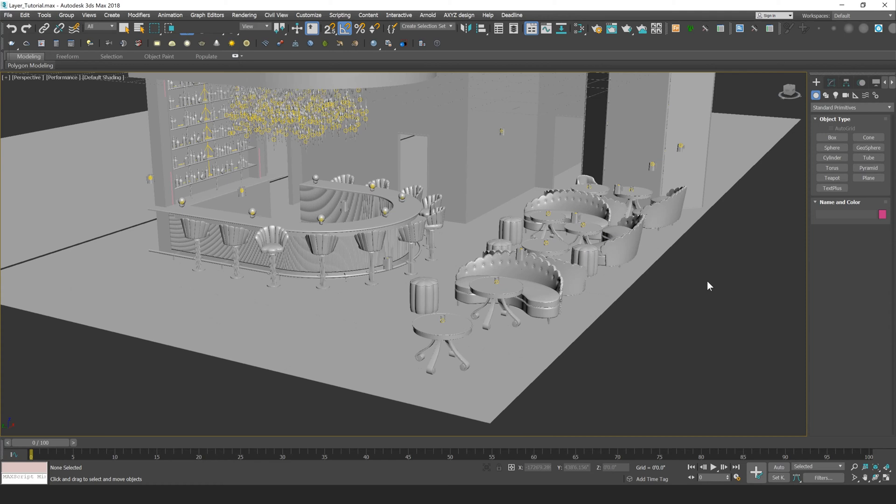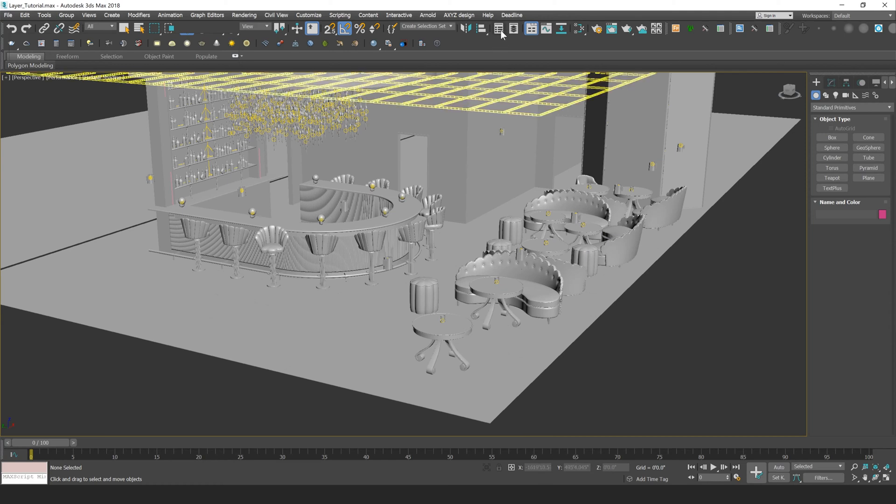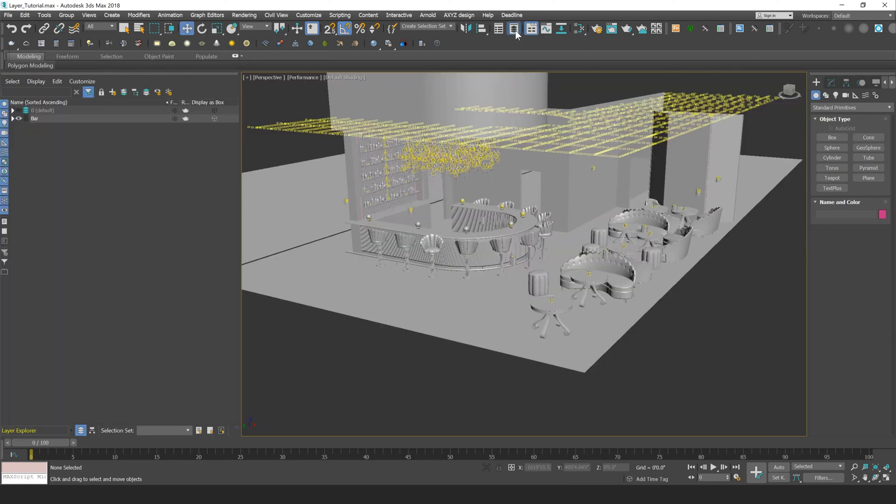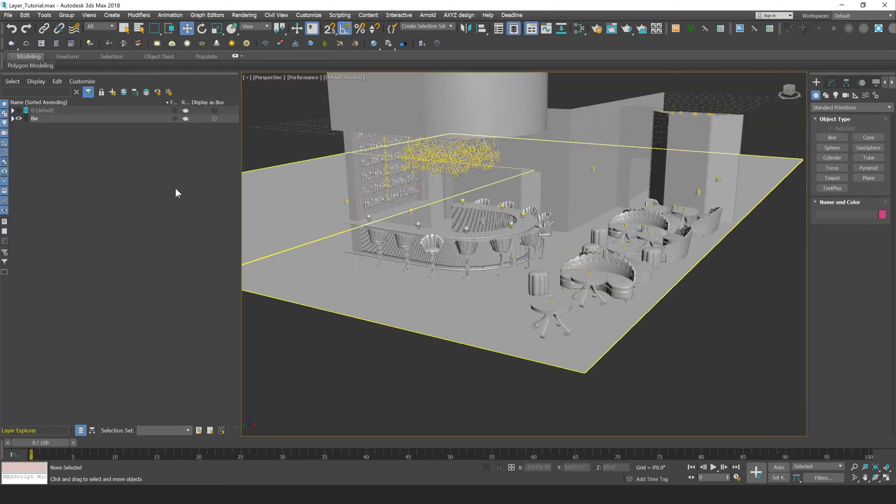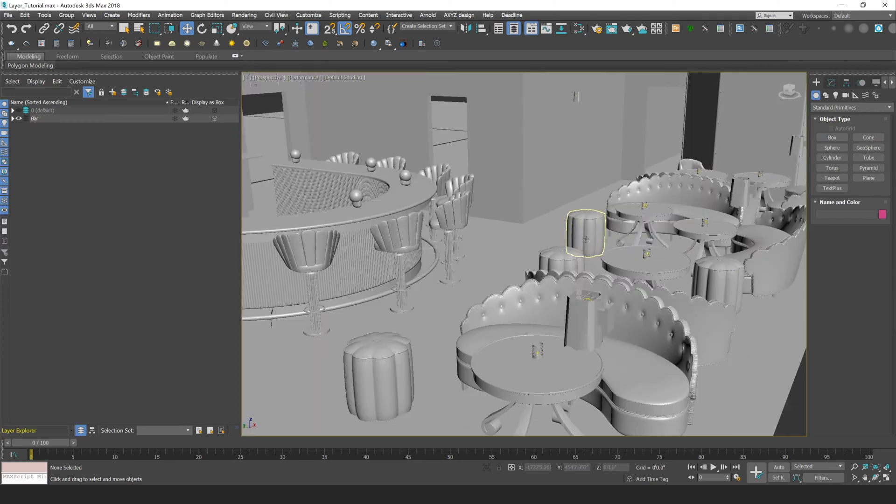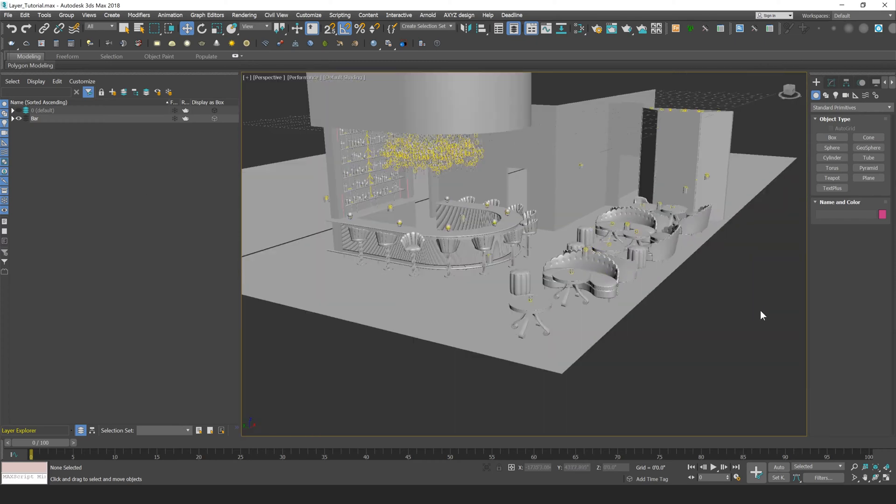Now we can activate layers in 3ds Max by pressing on our toggle layer explorer button, which is going to be located in the toolbar at the top of our Max window. So we'll just press that, and it should open up on the left side of your screen. Now if you're looking at a blank Max file, you'll probably only see this 0 default layer.